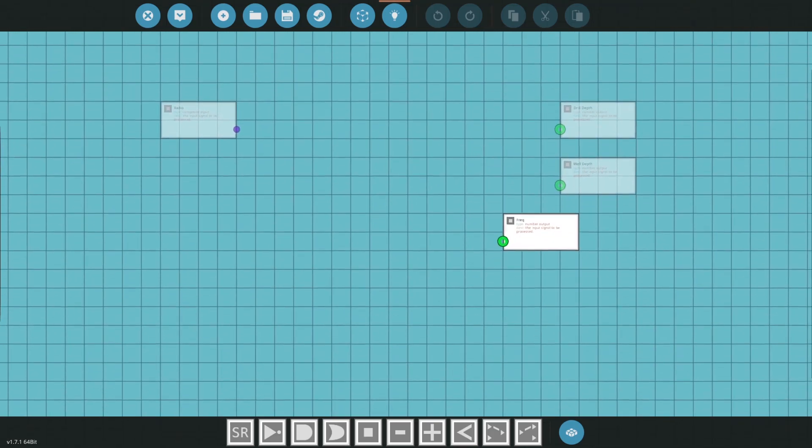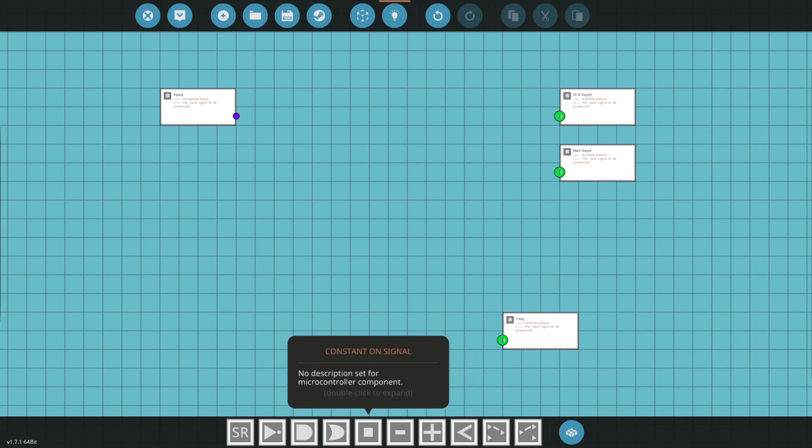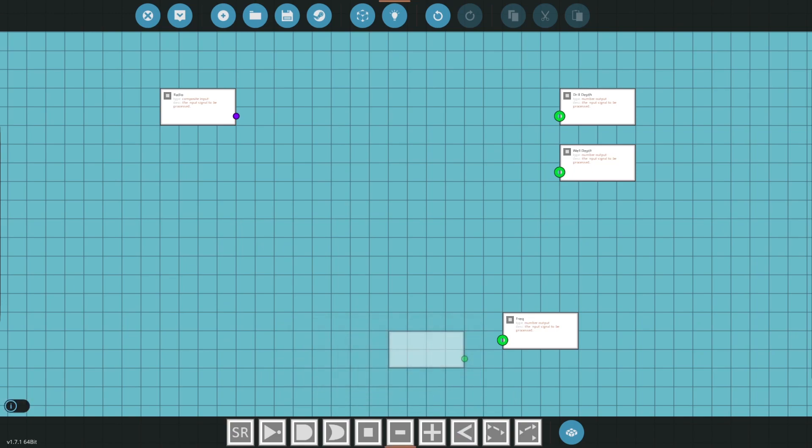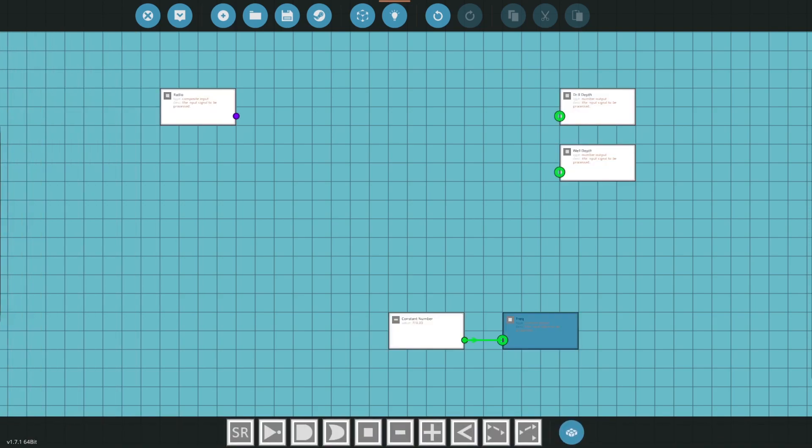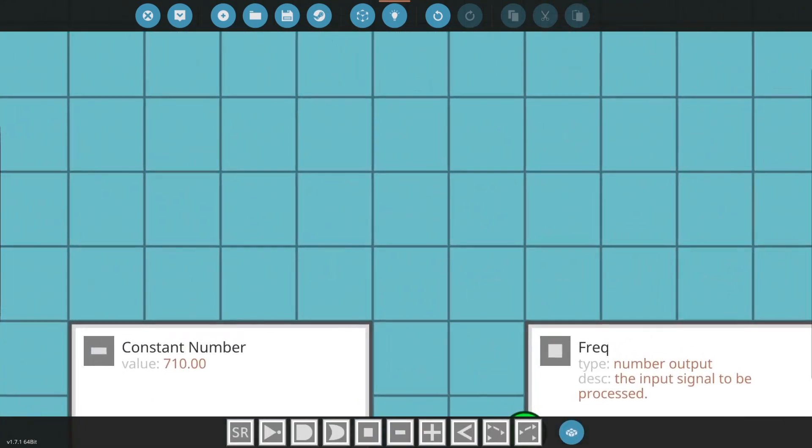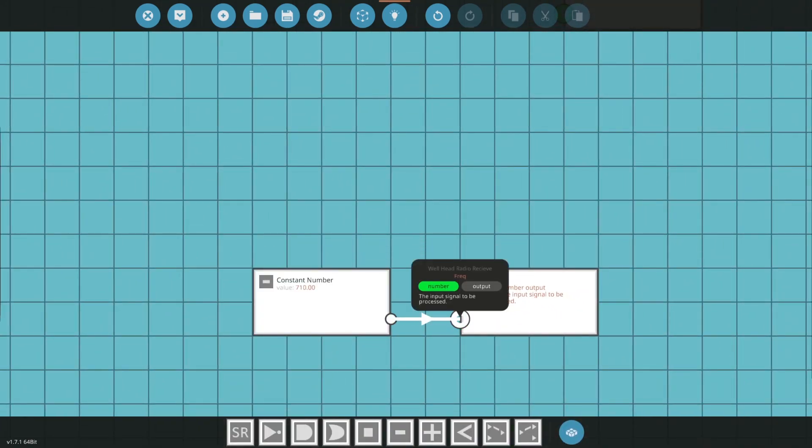So for the frequency it'll be a simple constant number goes to this and we'll put 710. So that's right here, it's just the number is going to the frequency.